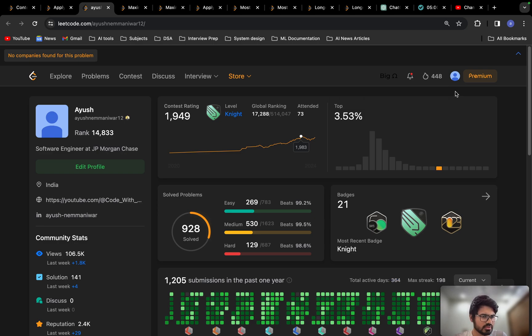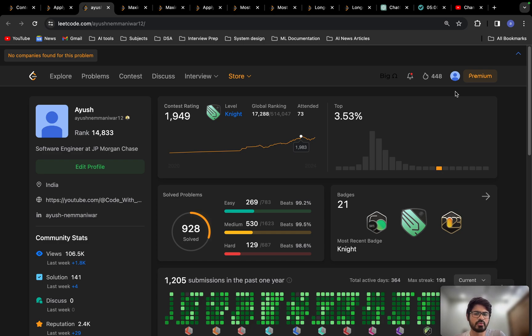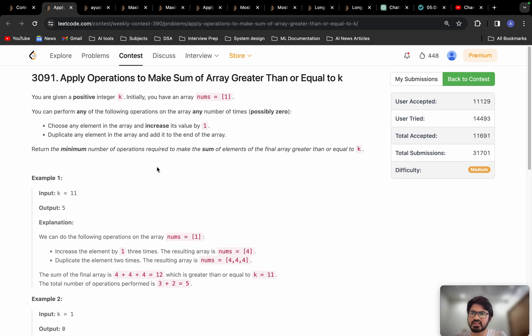If you are a student, try to solve at least three to four problems per day. In this way you will improve your problem-solving abilities. Now let's understand problem B.